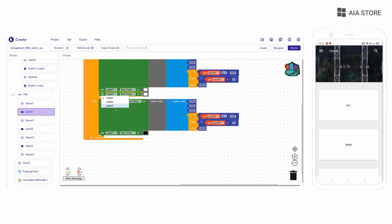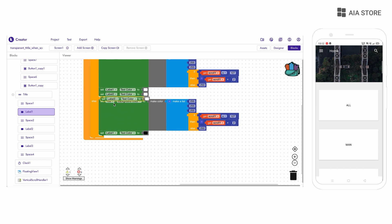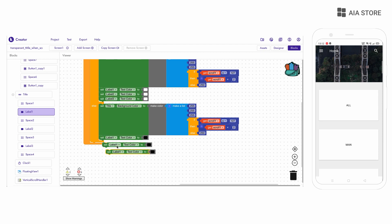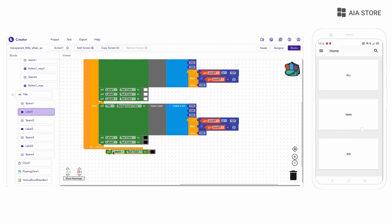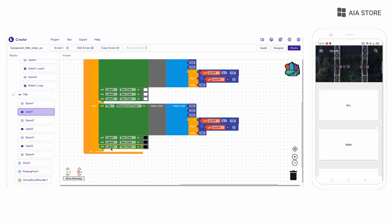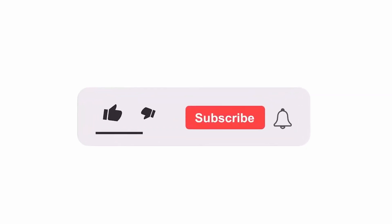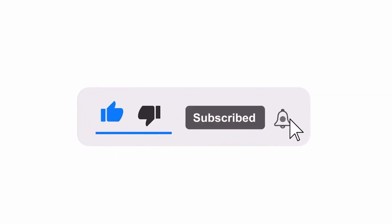Now if you want more videos like this, then don't forget to hit the subscribe button. And yes, download our official app.